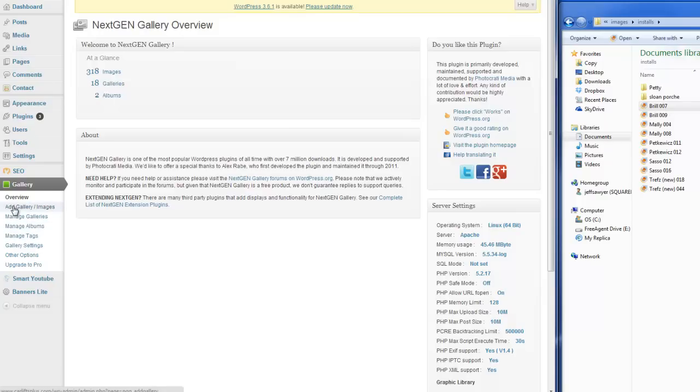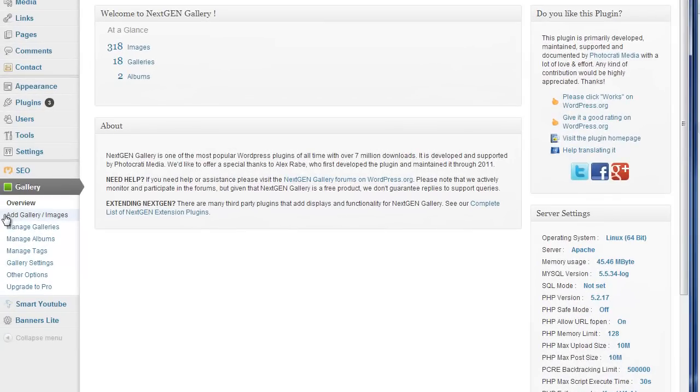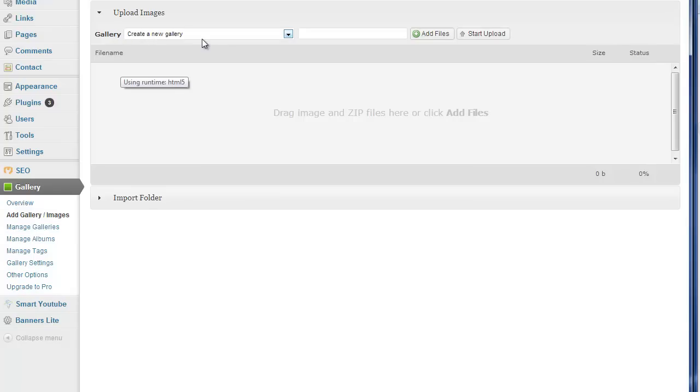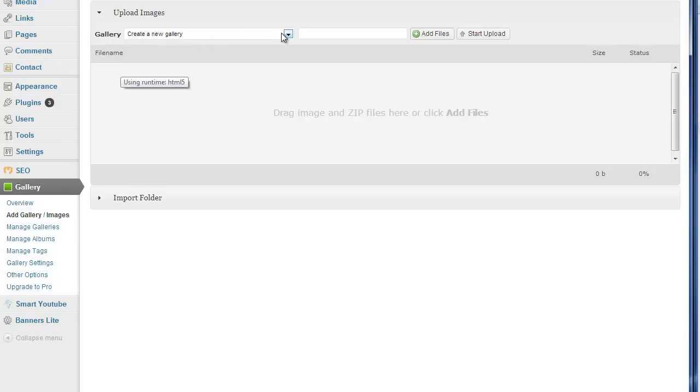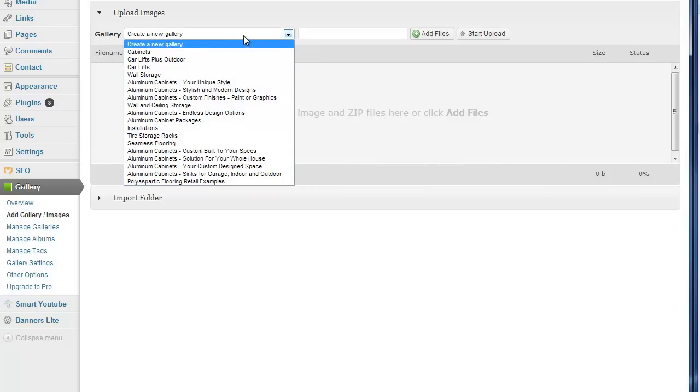So if we go to the next line here where it says Add Gallery Images, we could click on that. And what will happen is that we'll have the option to create a new gallery, or we can choose a gallery to add images to. If we're going to create a new gallery, we just name it. So we'll call one New Gallery.